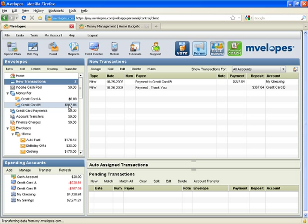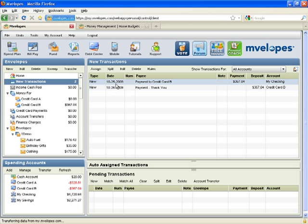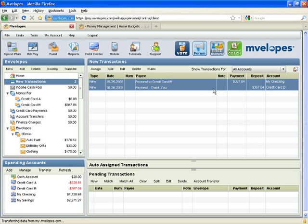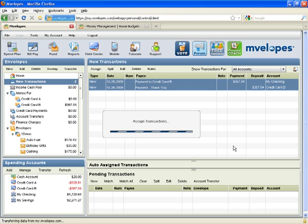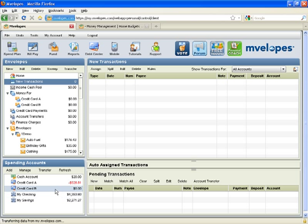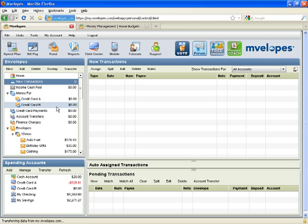You can see that as long as you spend from within your envelope balances, you won't accumulate additional debt, because you're not really spending money you don't have. To show you the quicker way of processing a credit card payment, you can hold down your control key, highlight both transactions, then assign them over to account transfers. So now the credit card in the spending account register is paid off, the balance of my checking account is decreased by the value of the payment, and money for credit card B is at a zero balance — which is fine because currently I don't owe anything on the account.